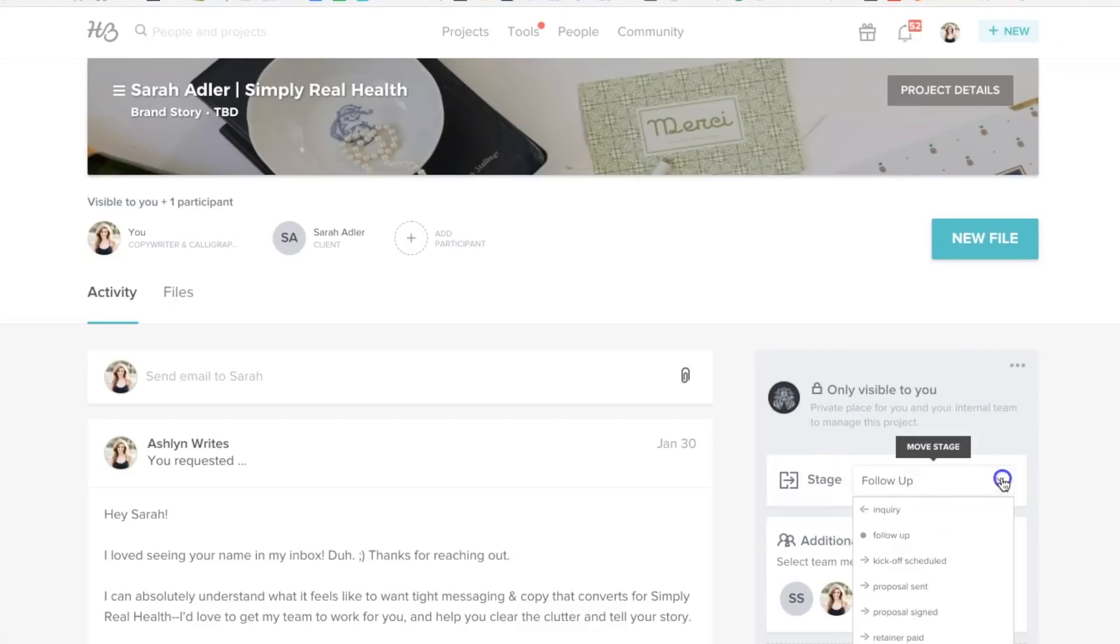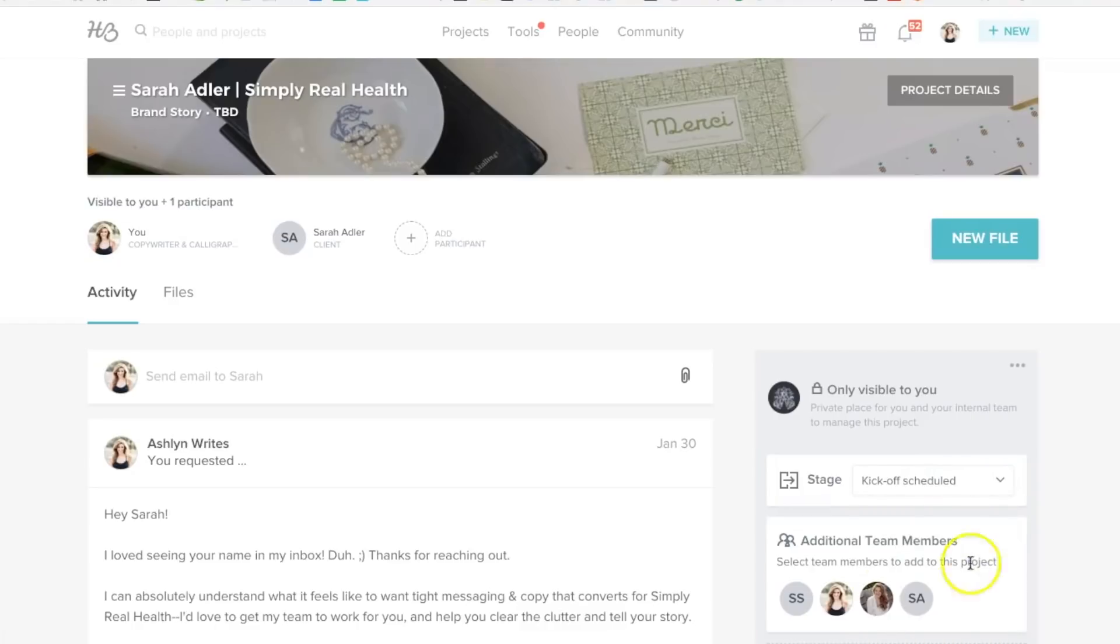So back to HoneyBook, the other tools that we'll use there once we're moving through that workflow that I showed you are both the questionnaire and the timeline. We have lots of different questionnaire templates built out and already housed in HoneyBook, and we use those at different points during that whole workflow that I showed you over in Trello.